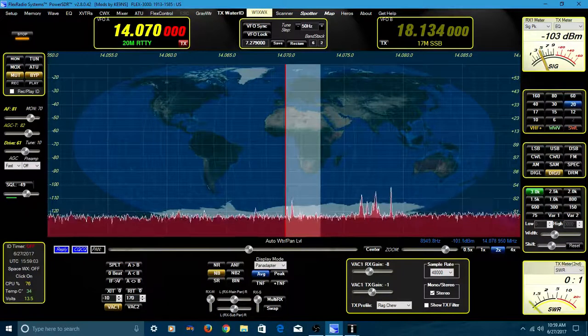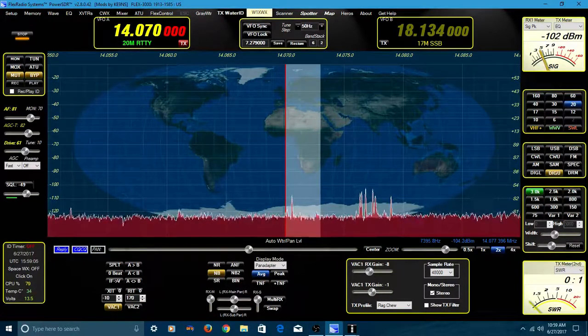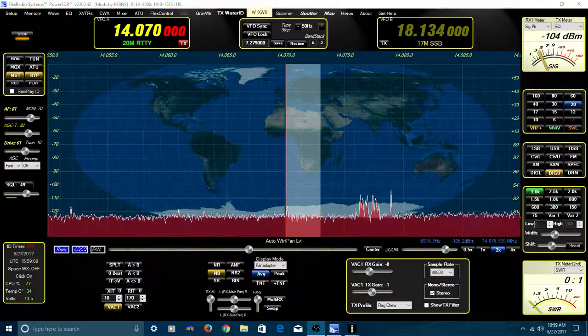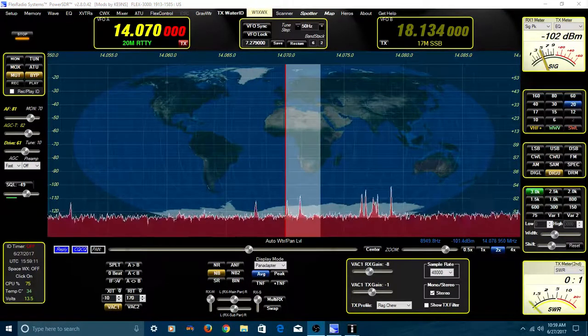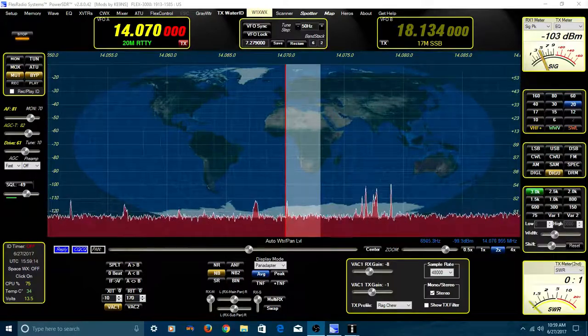What you've been hearing is a program or a mode called PSK-31. I've done several of these videos in the past, so this one's going to just barely touch the surface.